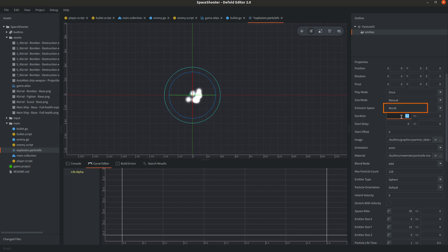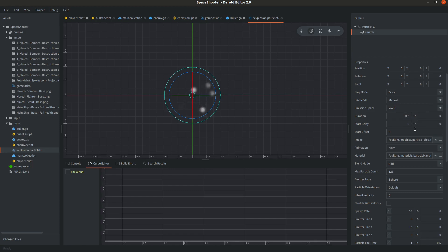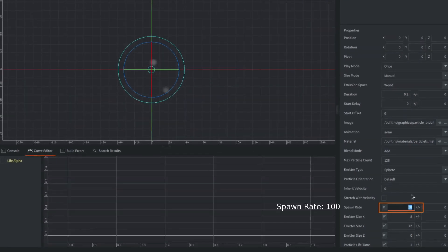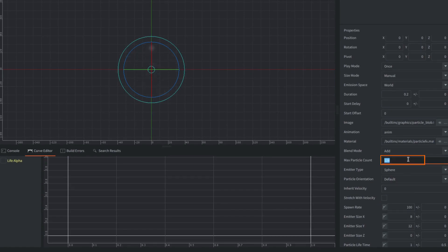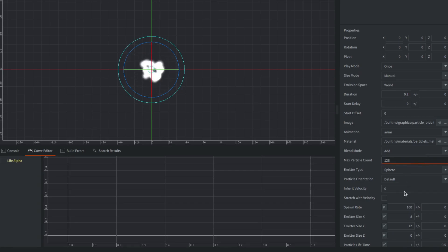Note that the emission space is by default set to world which is okay in this case because we could then delete the bullet carelessly because the particles will be already emitted to the world and not this object's local space. Also increase the spawn rate a little bit so we could have more particles. Notice there is an upper cap for this max particle count defined as 128 which is totally okay for us now.